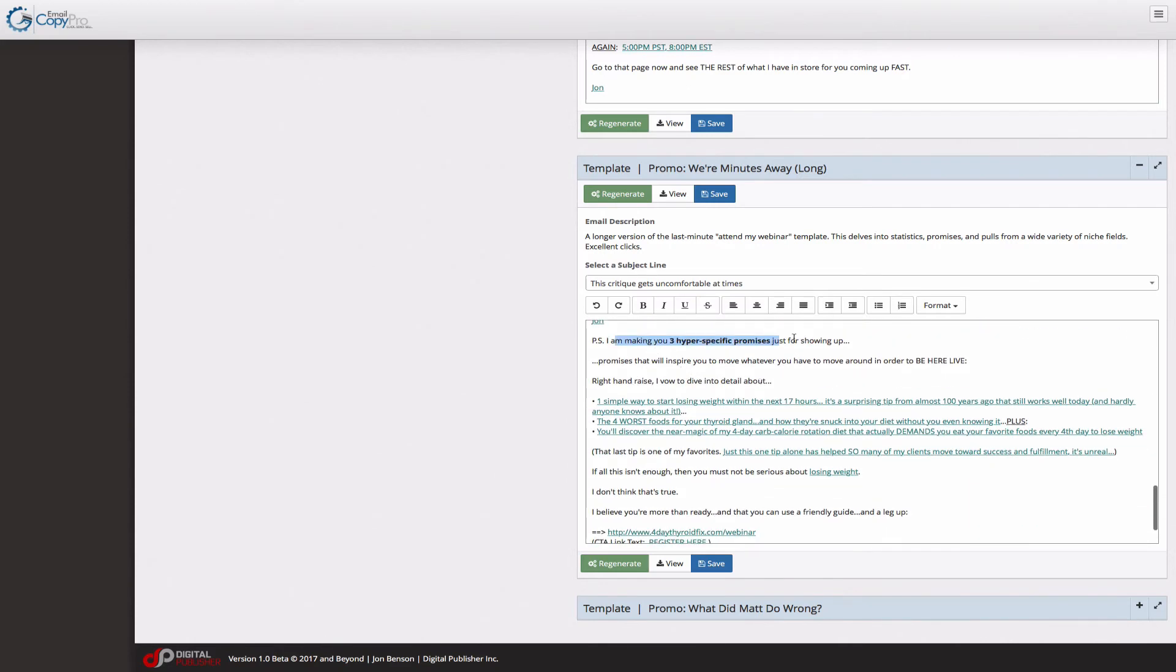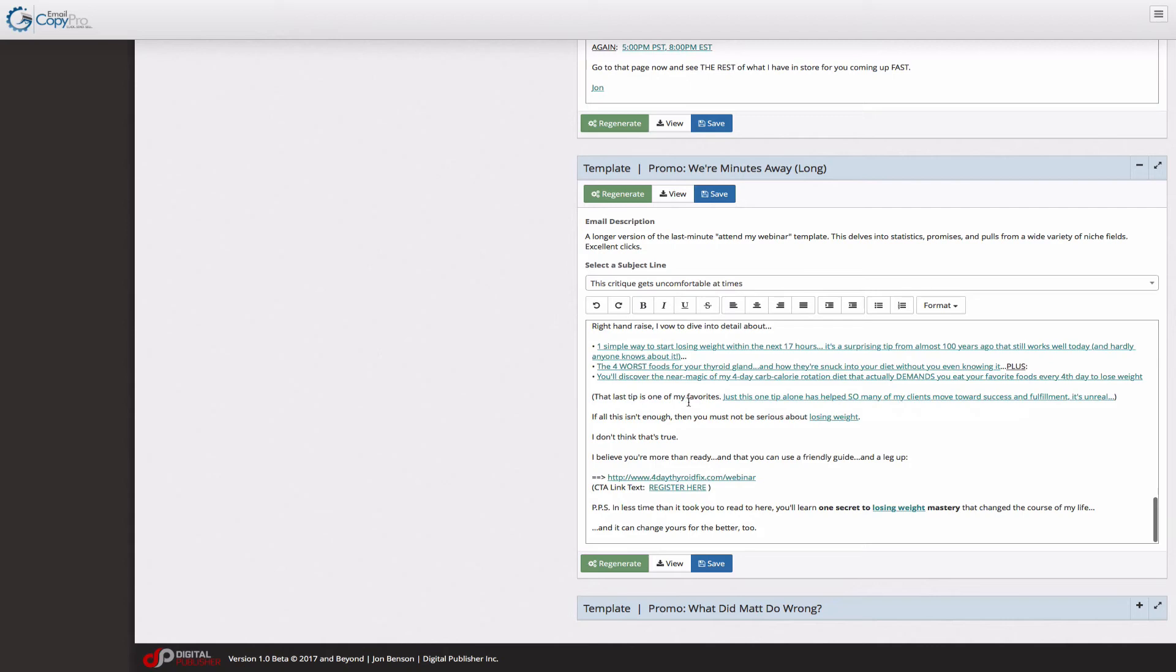I'm making you three hyper-specific promises. One simple way to start losing weight, the four worst foods, you'll discover this. That last tip is one of my favorites. This is one tip alone. We pull in the data from that tip right there. So here's a very powerful way that we use webinar data to help you increase your registrations.